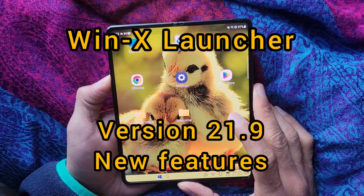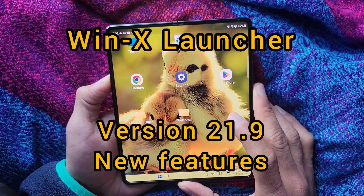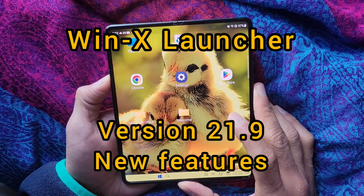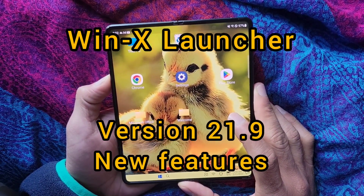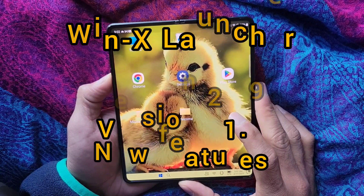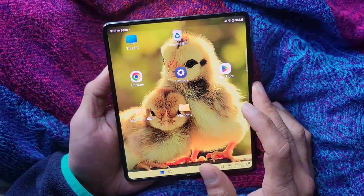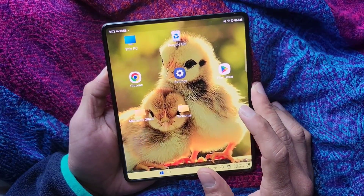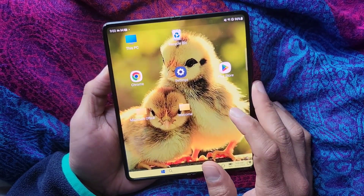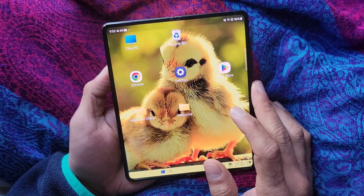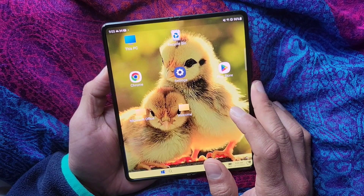Hello everybody. In this video we'll talk about the new features we have released in our version 21.9. Please watch this video till the end because we have added a lot of features in this release.